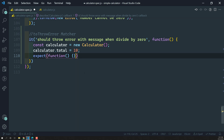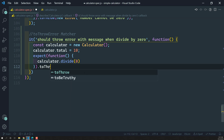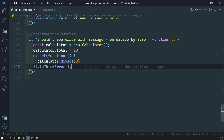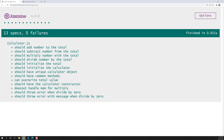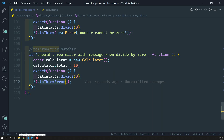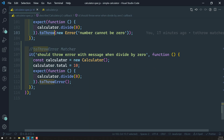Now I need to expect a function — it should be a function because it will throw an error — wrapping calculator.divide(0), and use toThrowError. If you don't know the message or the type of error, you can use toThrowError without arguments; it works similarly to toThrow. Let's save and run — the spec 'should throw error with message when divided by 0' is passing.